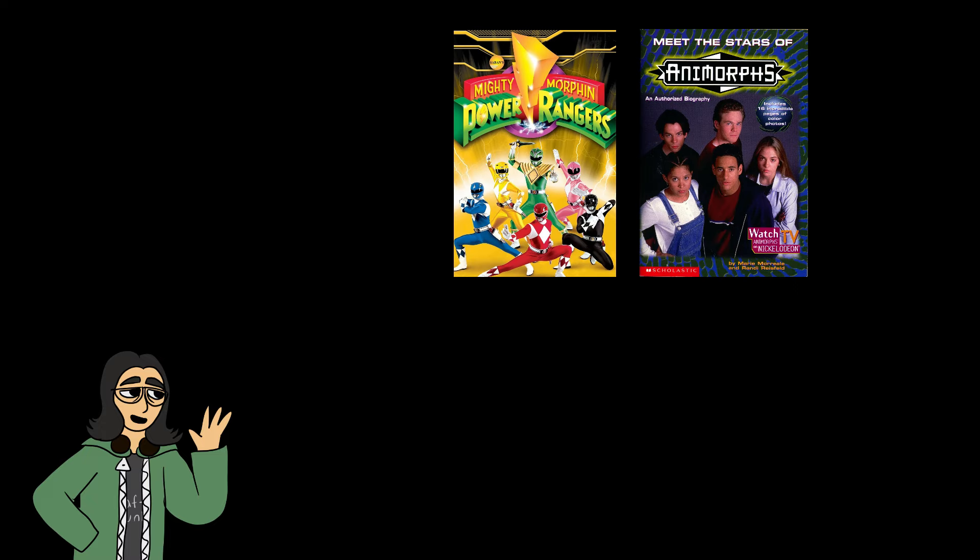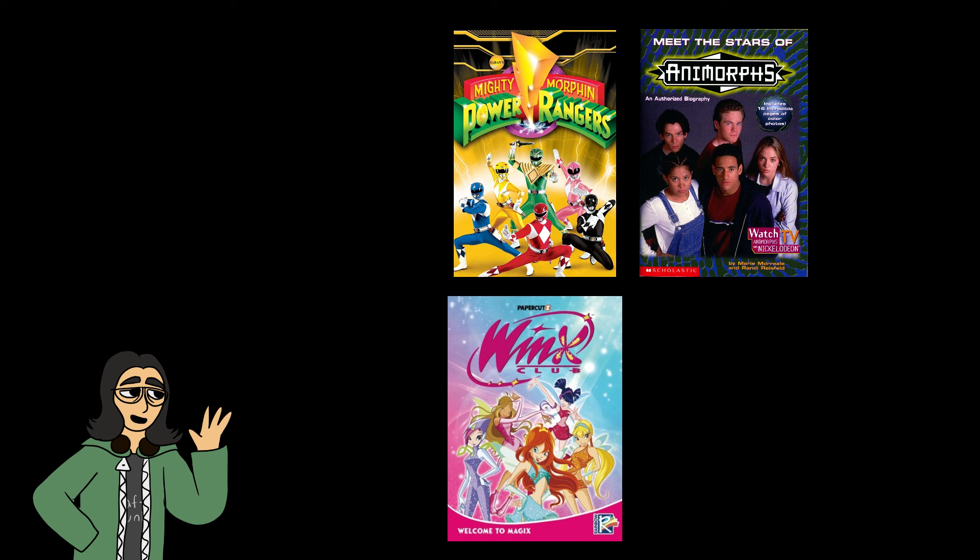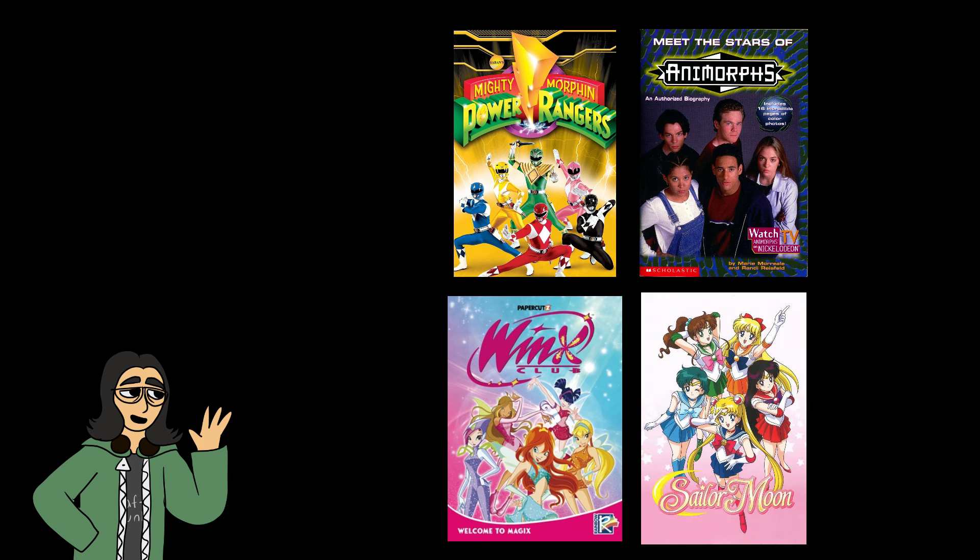The super-powered kid's trope is a pretty common format of media for children, especially in the 90s to the 2010s. Especially with shows like Power Rangers, Animorphs, Winx Club, Sailor Moon, you name it. It's a pretty prevalent premise in cartoons and anime and gives a sense of imagination to children.